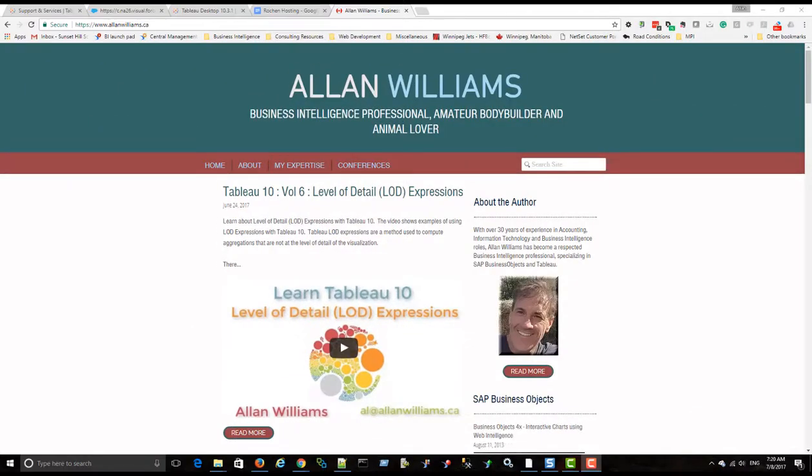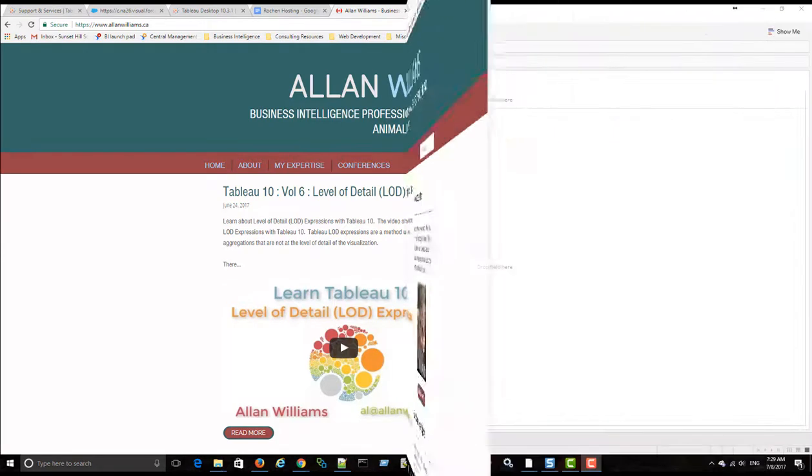Hi, my name is Alan Williams. In this video, we'll be having a look at creating dynamic dimensions and measures with Tableau 10.